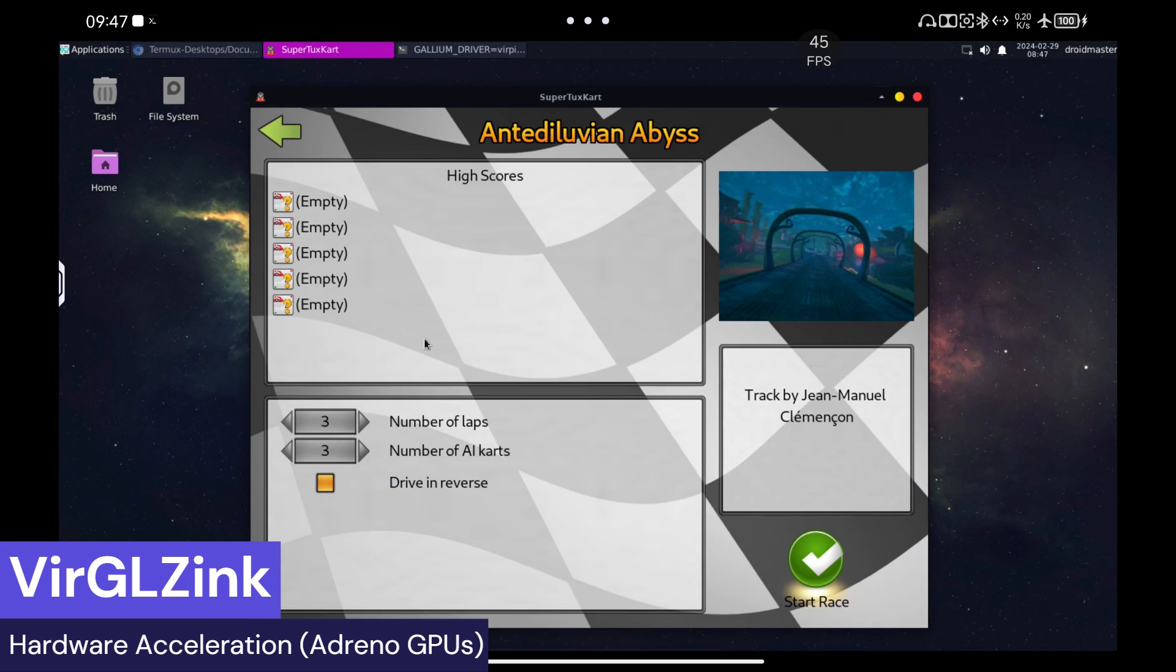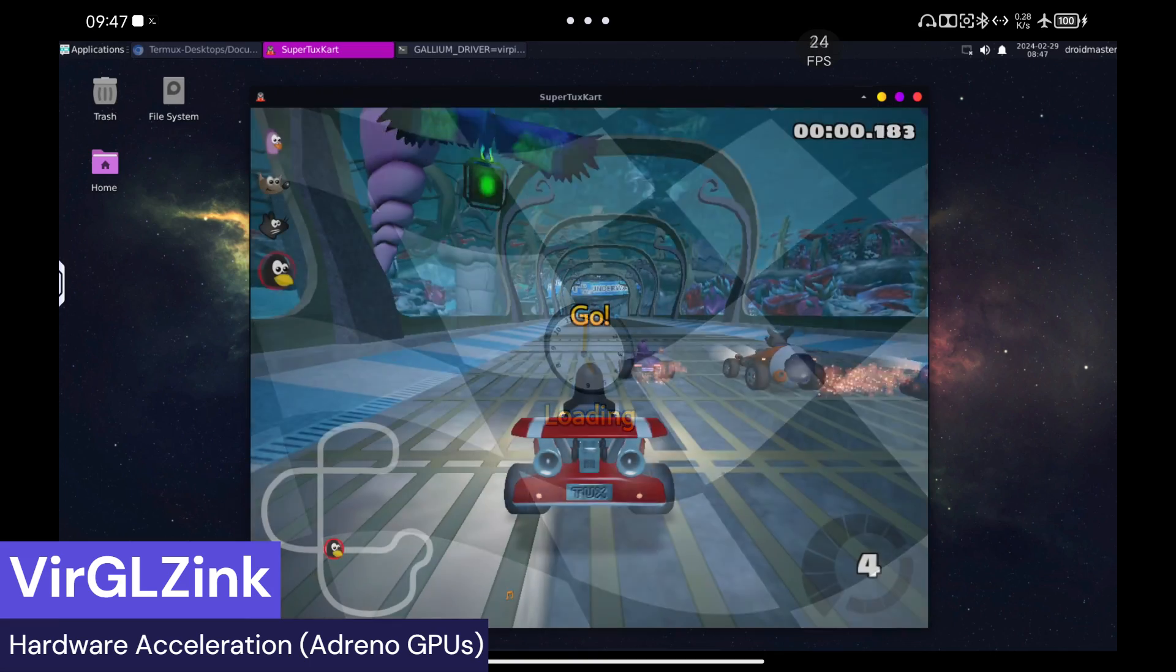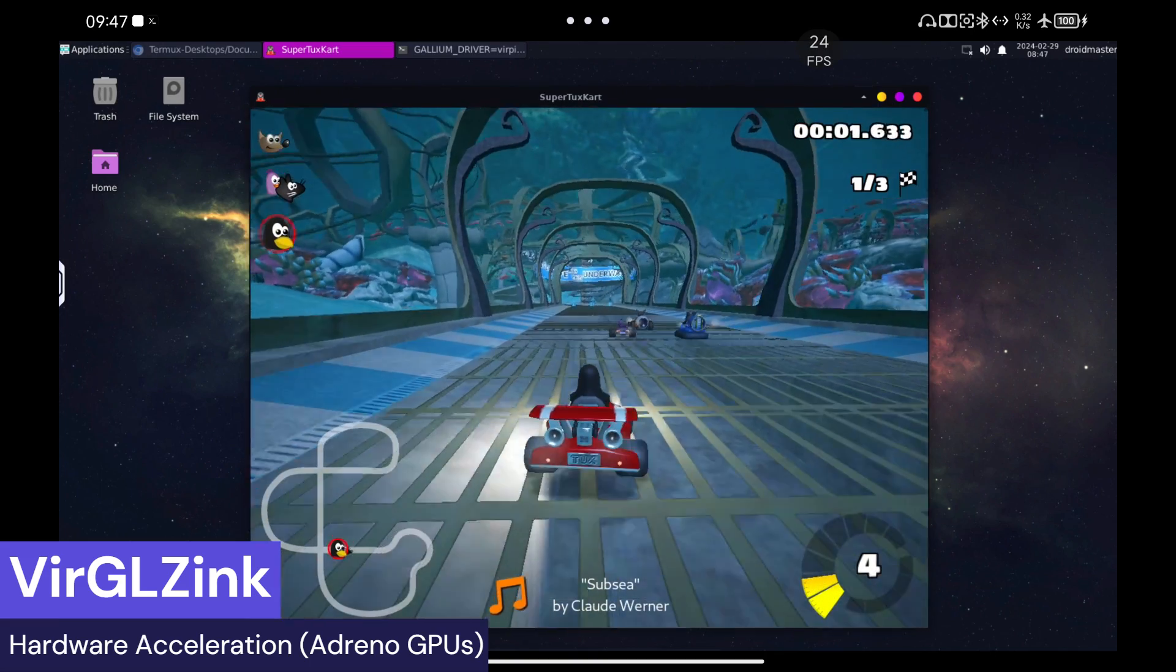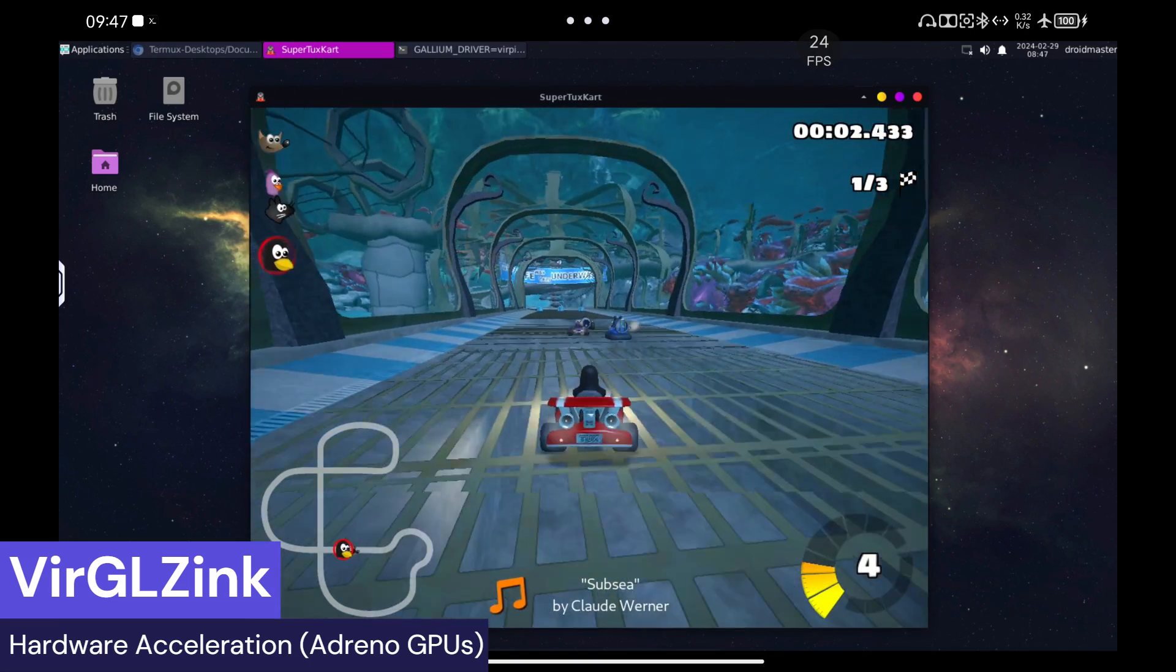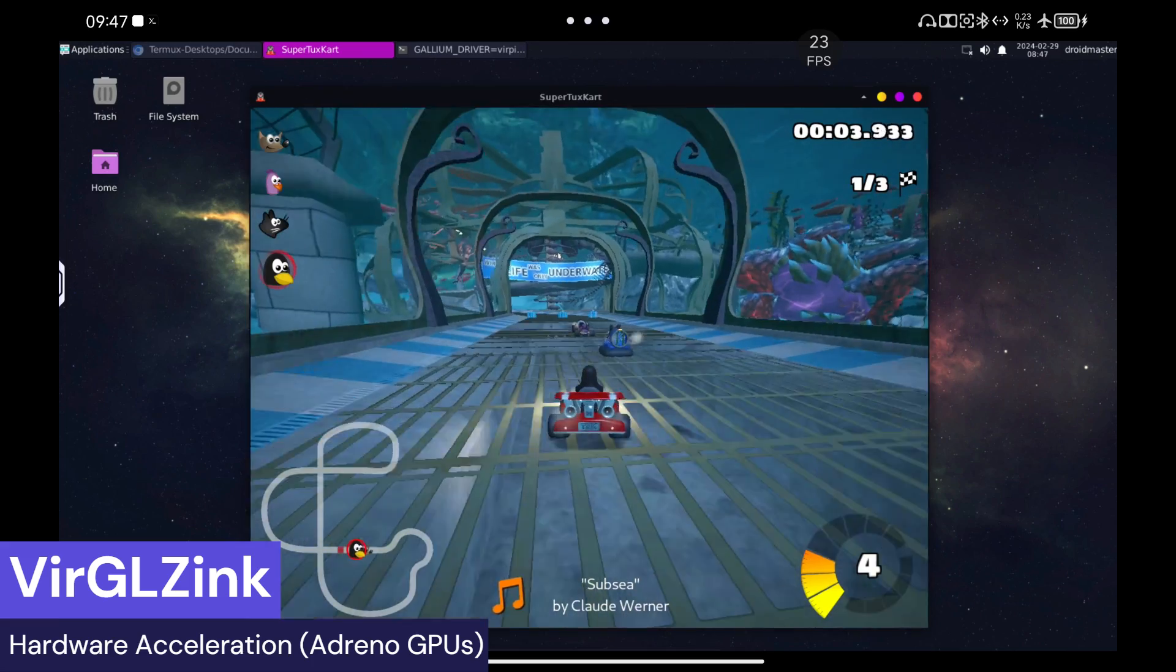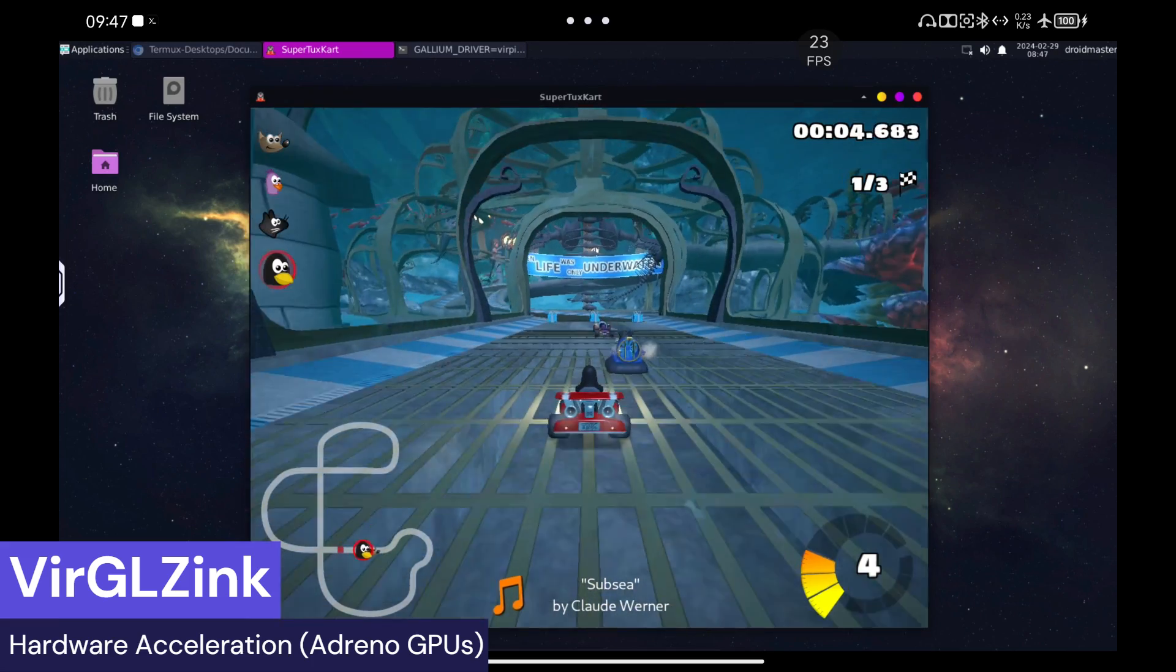You can see how the fps are higher than those of Turnip, but the truth is that the game does not feel so fluid, so I think it is a failure of the fps counter, but the game is still playable.